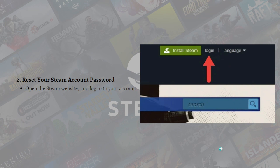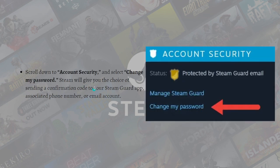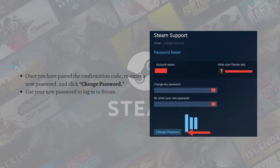To do that, open the Steam website on your browser and log into your account by clicking the Login button. Then click on your name in the top right corner of the screen and select Account Details from the menu. Scroll down to Account Security and select Change My Password. Steam will give you the choice of sending a confirmation code to your Steam Guard app, associated phone number, or email account. Once you have entered the confirmation code, re-enter your new password and click Change Password. You can then use your new password to log into Steam.